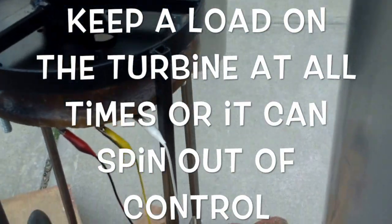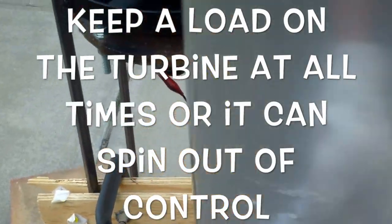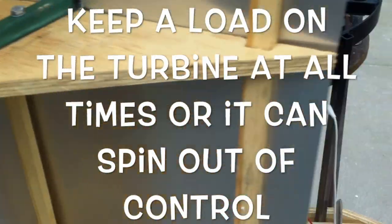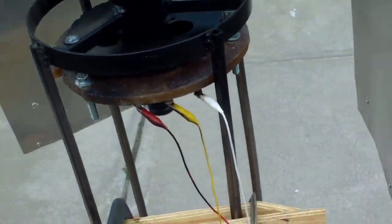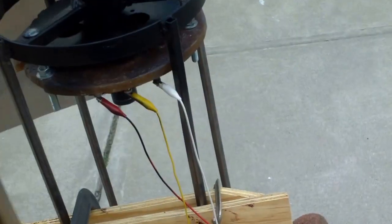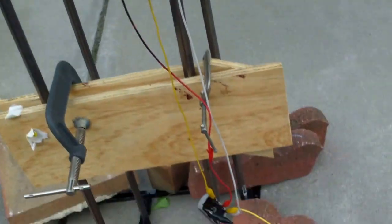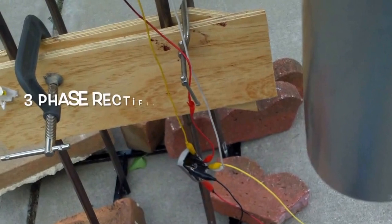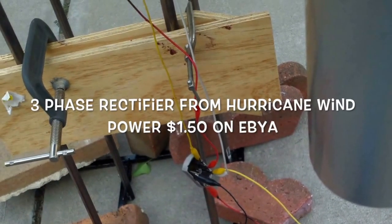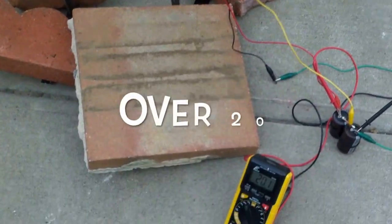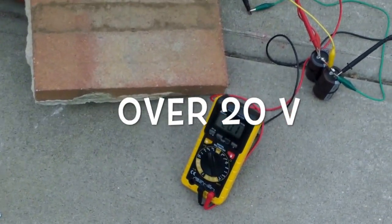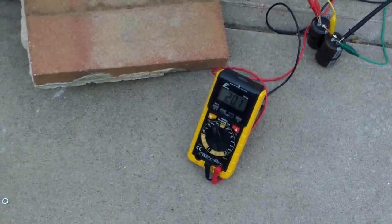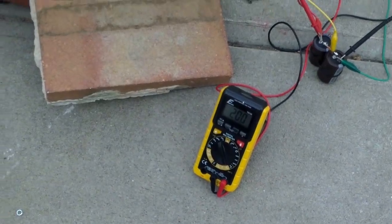This wind turbine toppled over because I only have two wings on it, so when it is turning it's not very well balanced. It was spinning very fast, too fast, and it just toppled over. The voltage was about 20 volts open voltage.